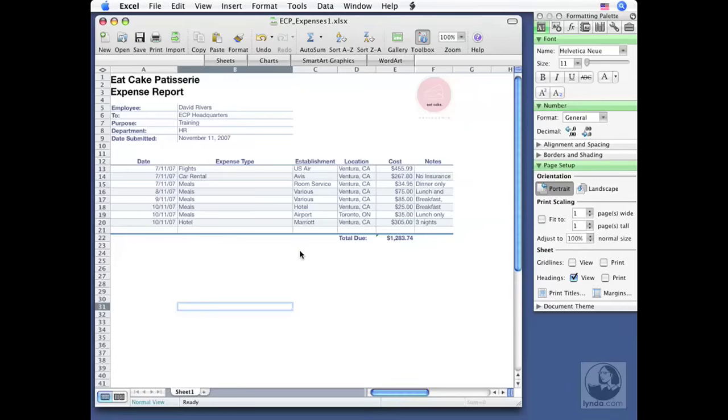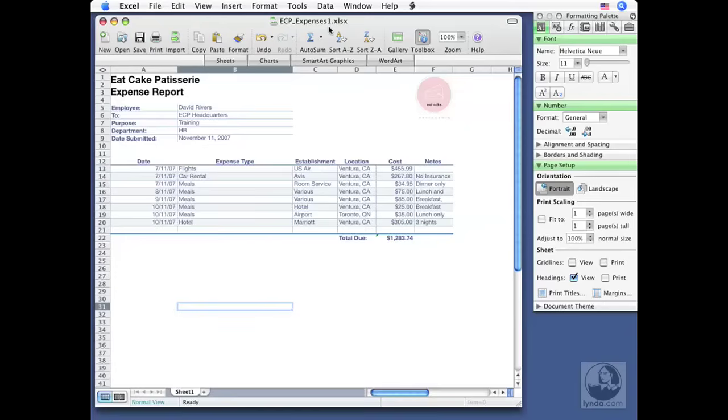Some people might call that exporting your work. So you can see I've already got my file open here from the previous lesson, ecpexpenses1.xlsx. If you've got the exercise files, go to the lesson 2 folder to find this one. This is a brand new file format. That's the extension that we see now in version 2008. It's got XML technology built into it. That's why the extra X on the end.